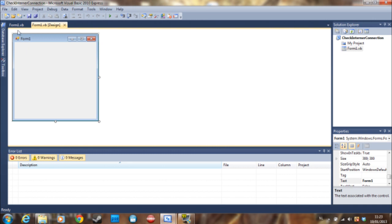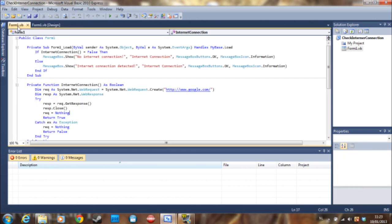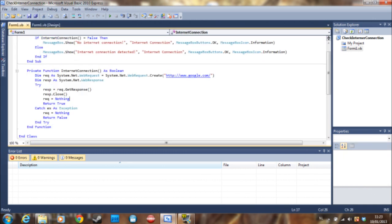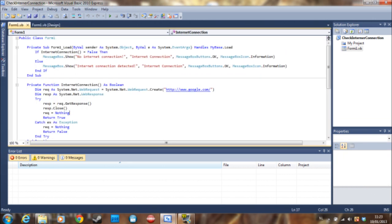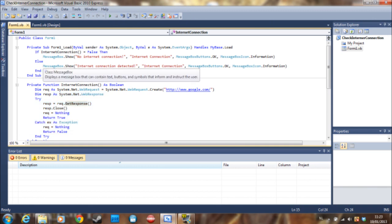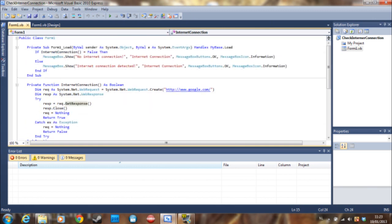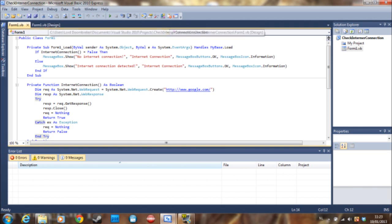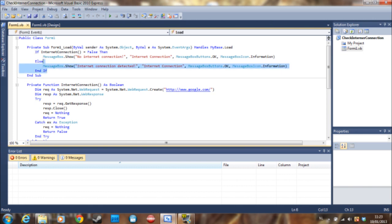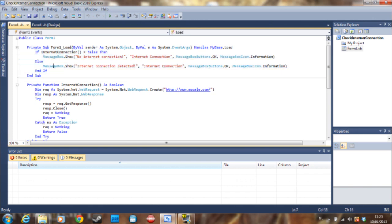So what we are going to do is this. We are going to check if there is an internet connection and then let the user know that there is or there isn't an internet connection. And this is all going to happen in the form load section.